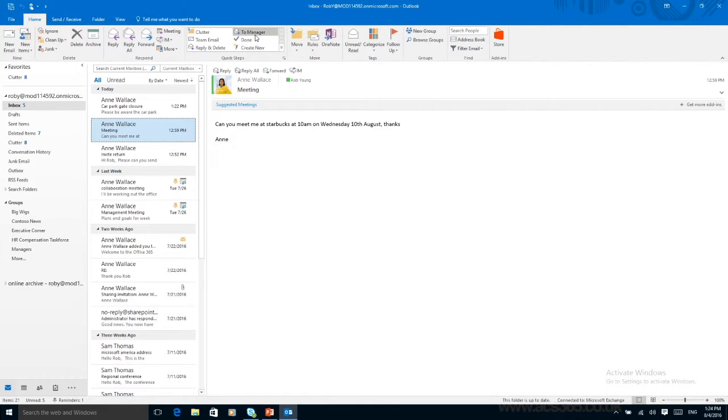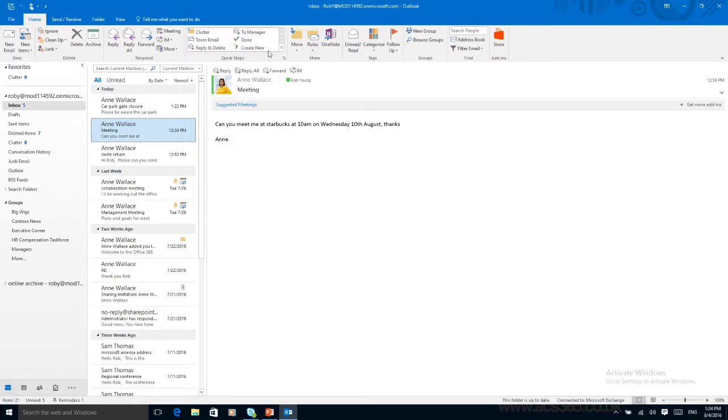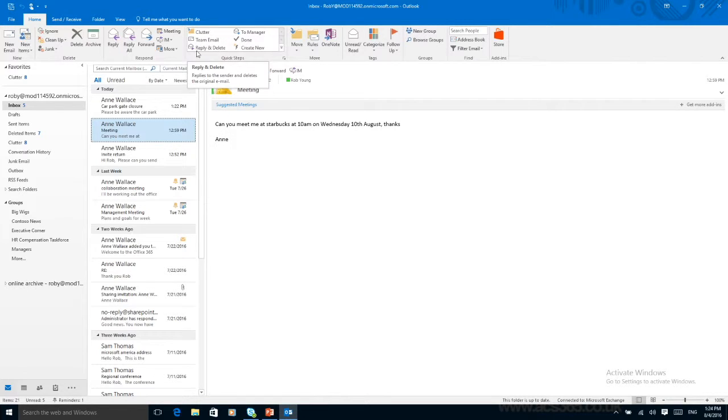You can send to a manager. This is fully personalizable so you can add in others if these aren't quite what you want. They're called little quick steps. One of the great ones is Reply and Delete.